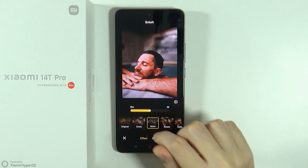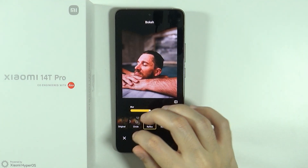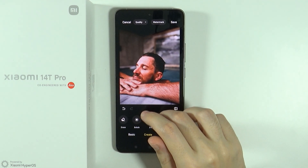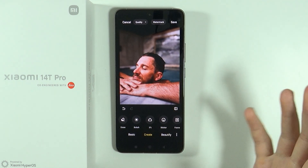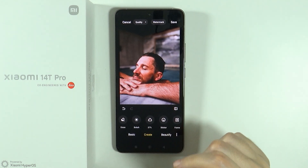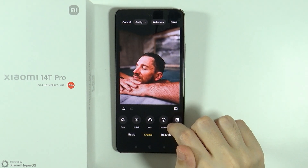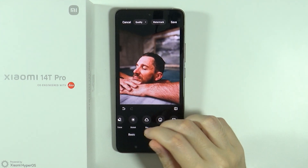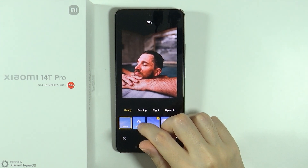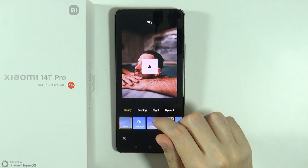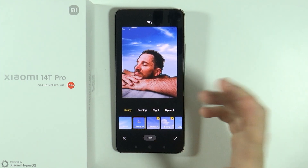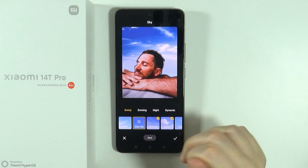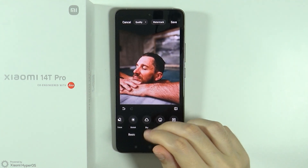We have a sky option, so I guess we can improve the quality or colors of the sky. In this case I don't have sky in the photo, but if we tap it, the background is actually removed and a sky is added instead. So that's what it does.